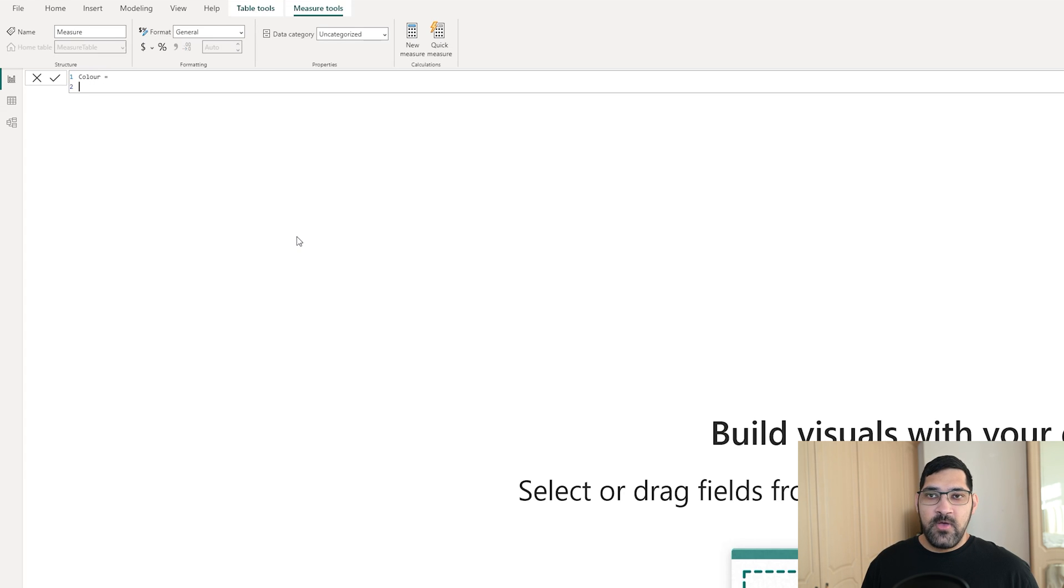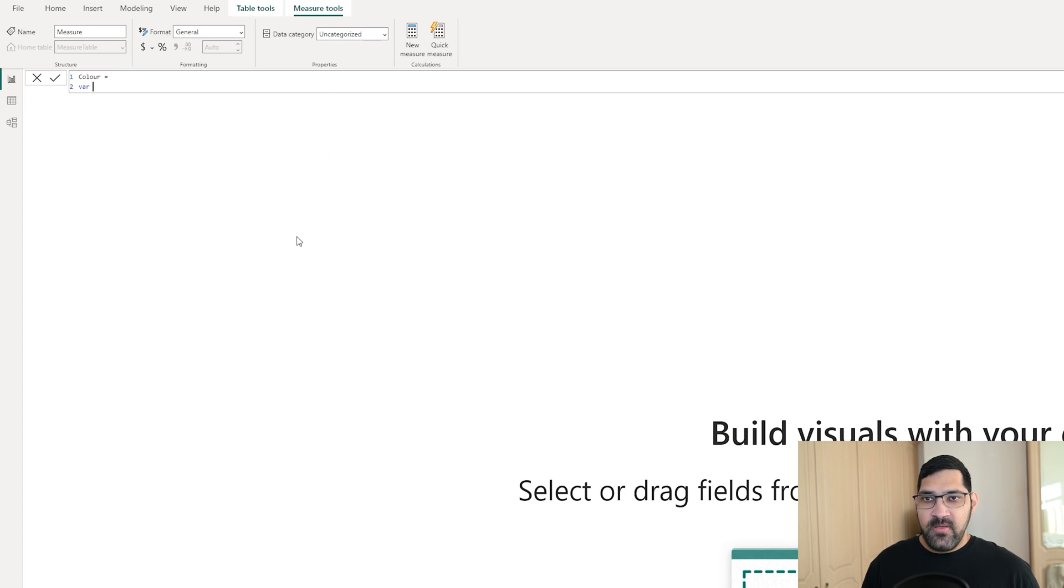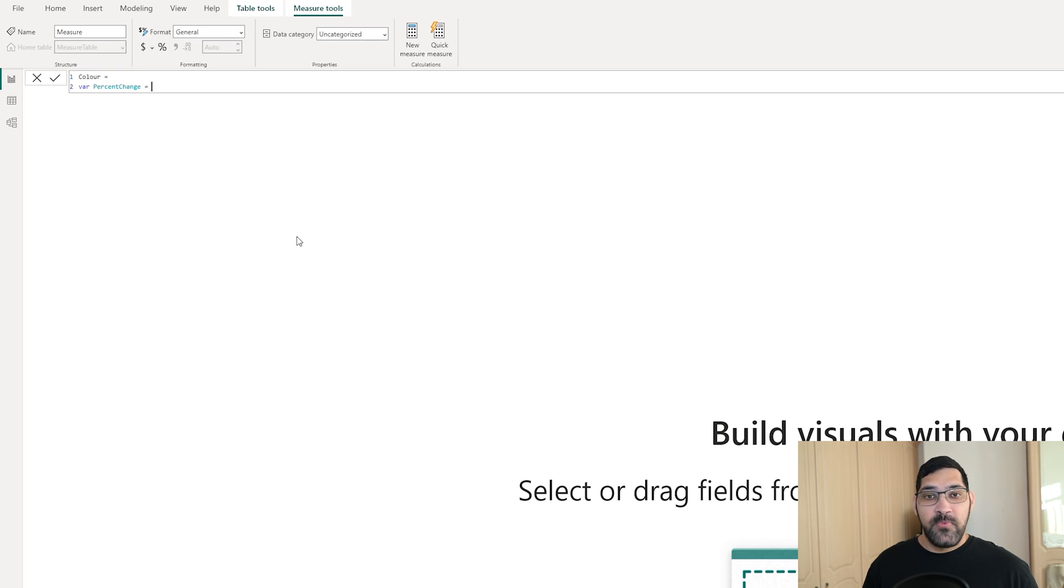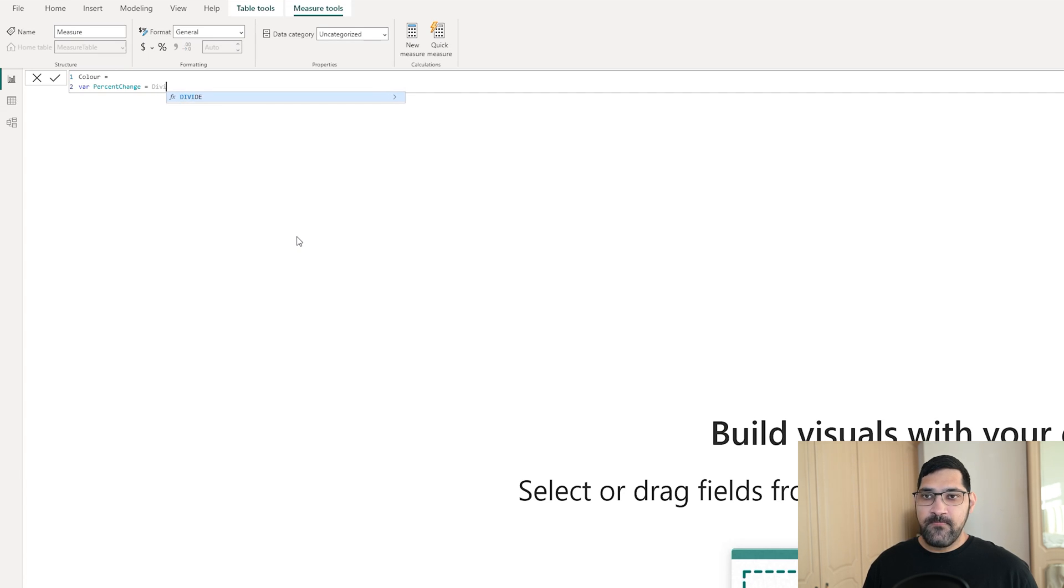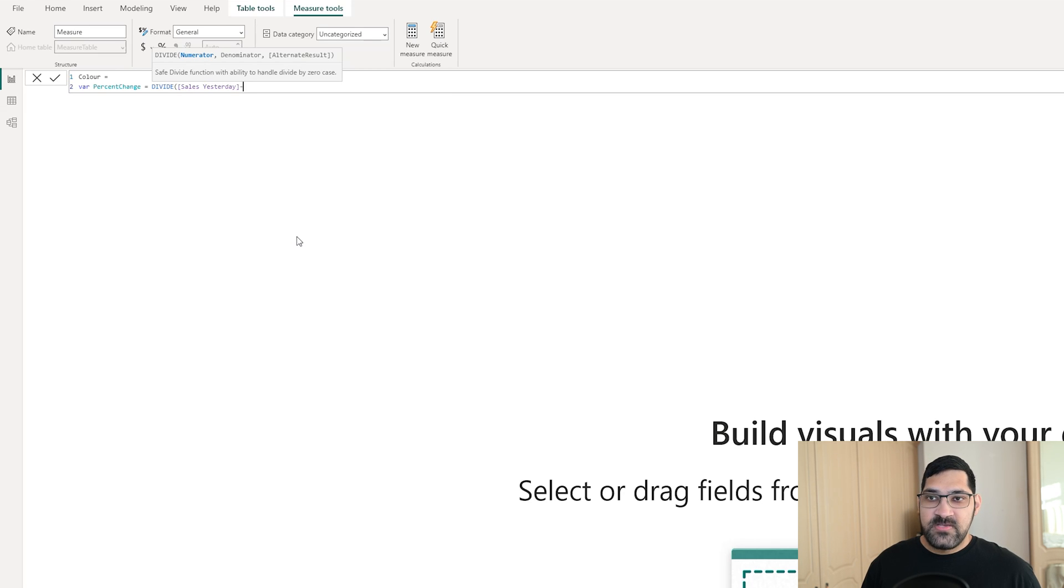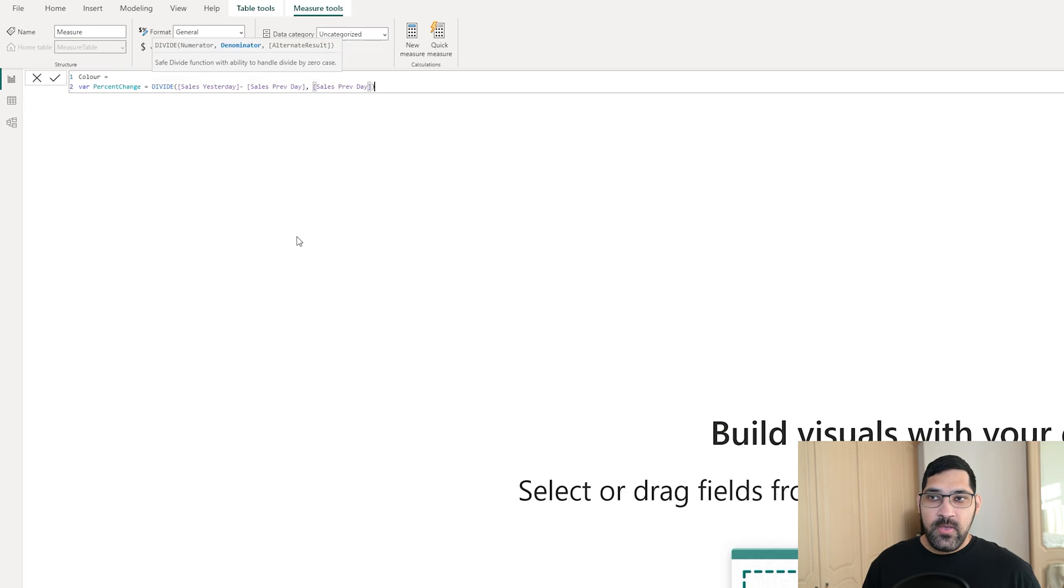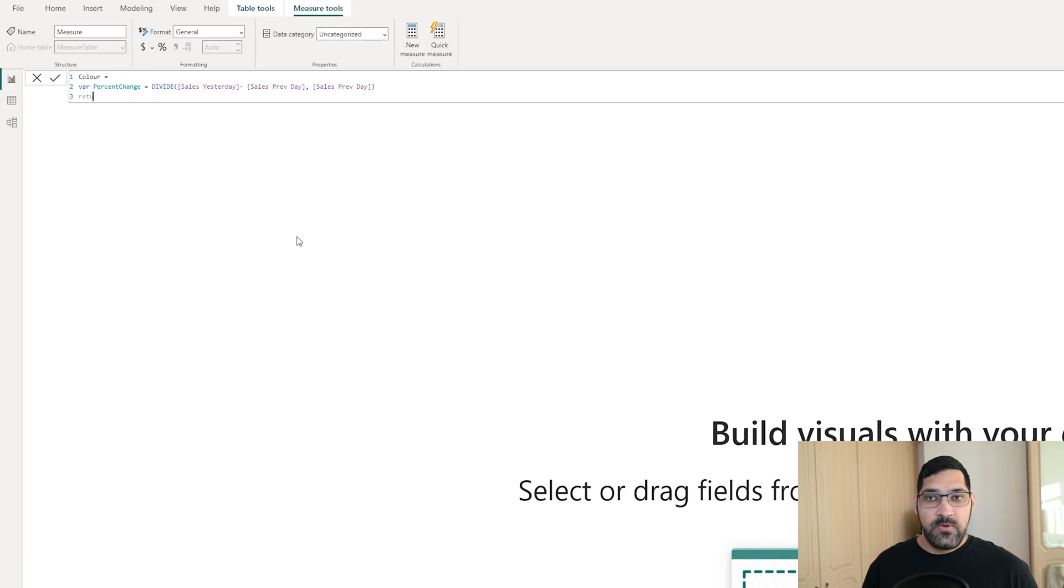We want to have a variable to begin with, which will return our percentage difference from yesterday. So variable percent change equals, and this is where we want to put in our formula. For this, we can use the divide function. Our numerator is simply going to be the difference between the sales yesterday minus the sales of the previous day. And the denominator is going to be the sales of the previous day. This is how we will get our percentage. The next thing we want to do, we don't want to return the percentage, we want to return the color based on this percentage. So we want to return, and this is where we can use a switch statement with true.